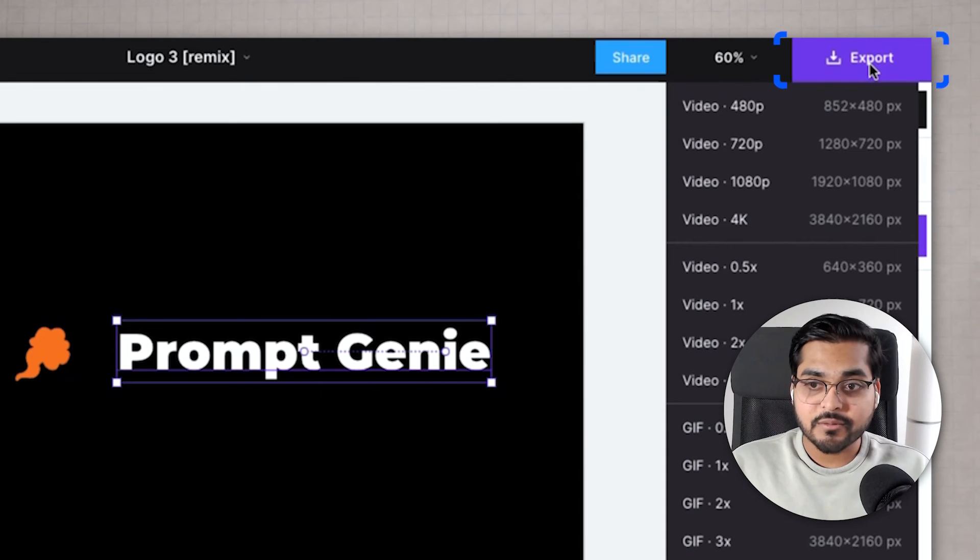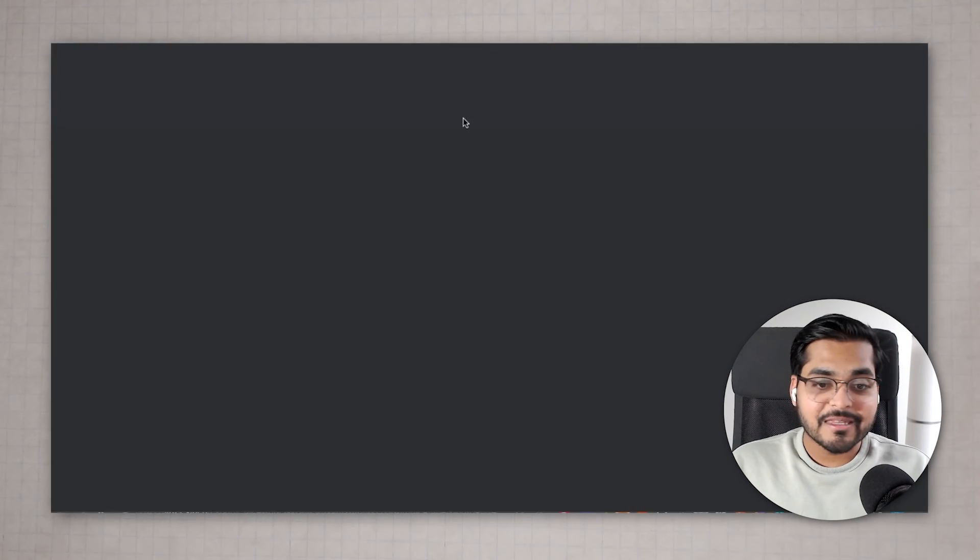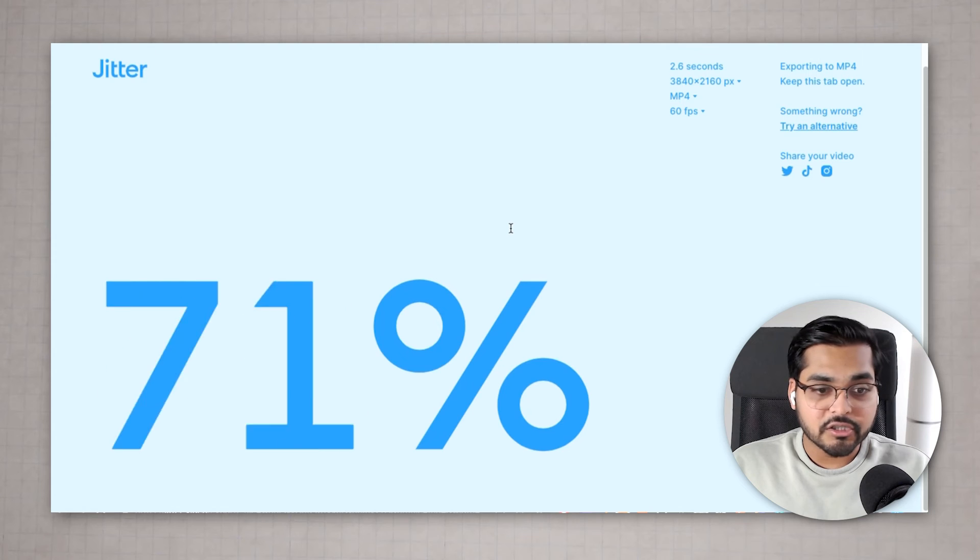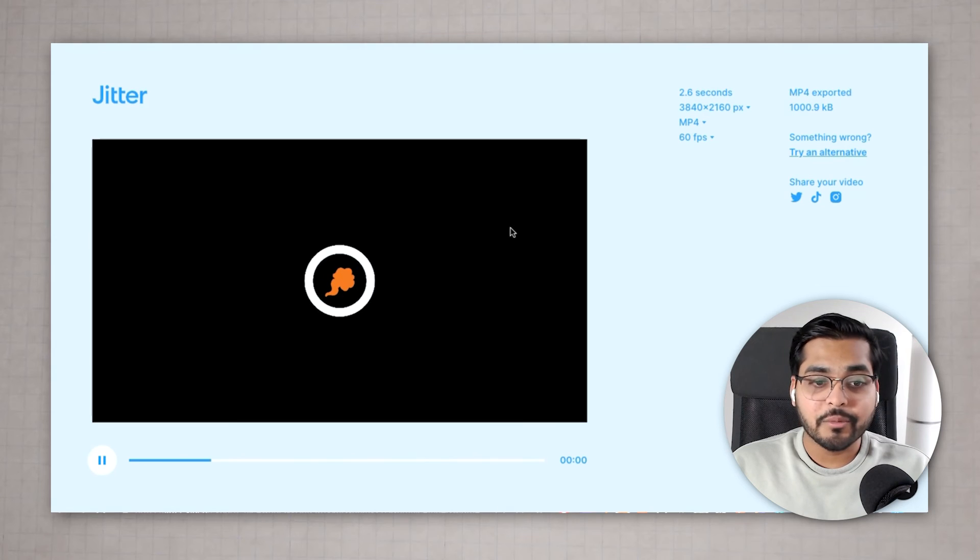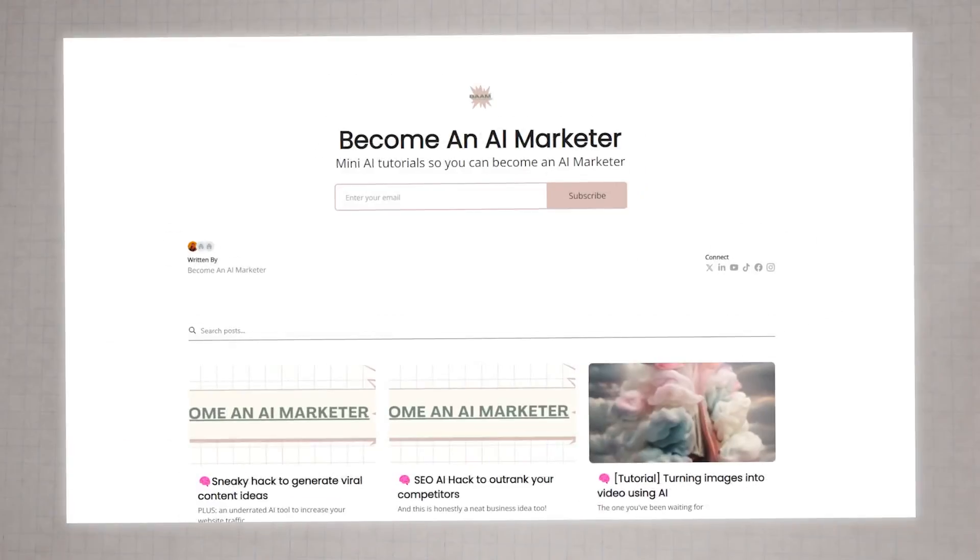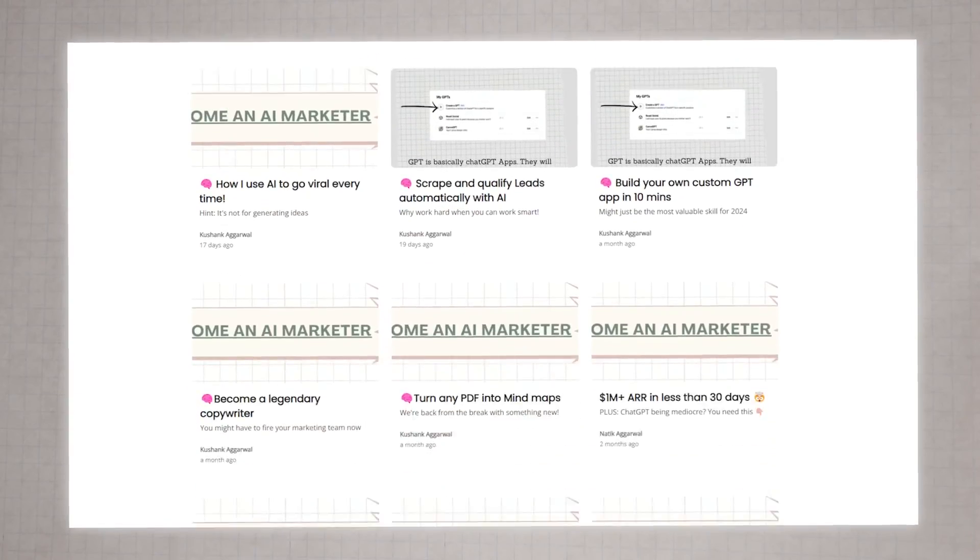Hit export, select your resolution and hit export. Give it like 30 seconds or a minute and your video will be ready to download. That's the tutorial. Let me know what tutorial you want to see next and if you want to learn how to incorporate AI and other tech tools in marketing just subscribe for my free newsletter. The link is in the description. Peace.